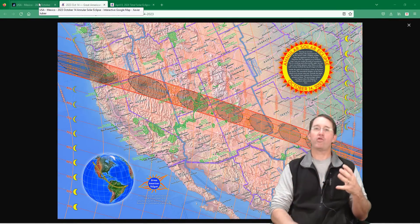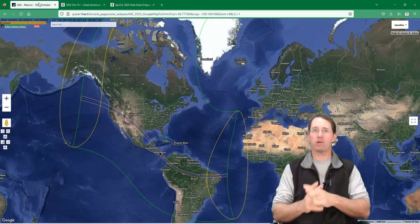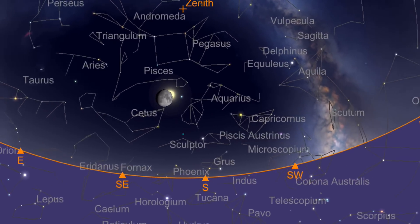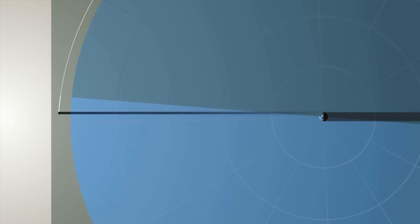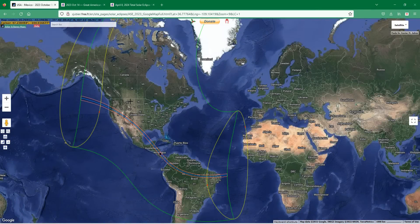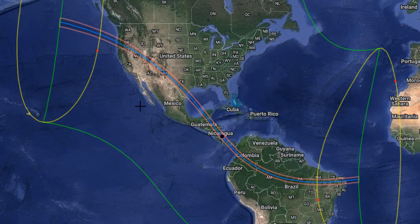The further away from the path of annularity you go, the less of the sun you'll see obscured — that's the normal pattern for partial solar eclipses. Although the sun moves from east to west in the sky during the day because of the Earth's rotation, eclipses are the result of the moon's revolution traveling through its orbit. As a result, eclipses are always going to start in the west and move towards the east. The further east you are, the later in the day the eclipse occurs.